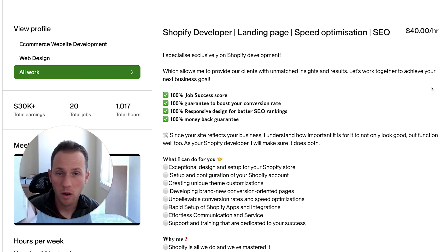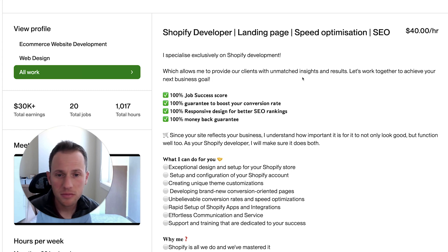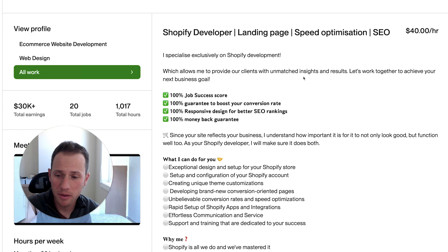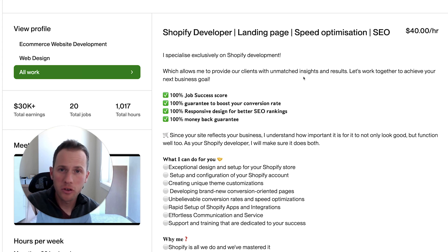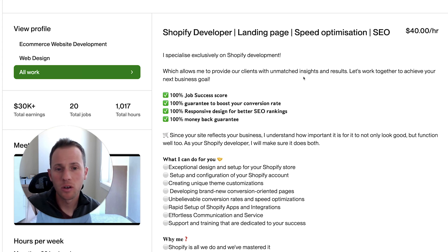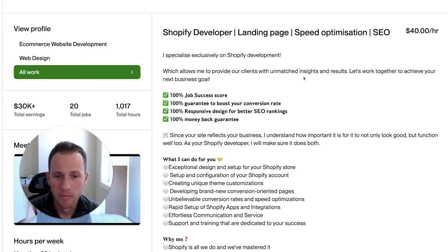As usual we're going to start from the top down, starting with the most important part of your profile, which is the job title. Some freelancers don't realize how important your job title is in Upwork's algorithm for pushing your profile to the top of search results and also getting clients to click on your profile.